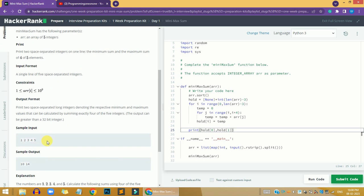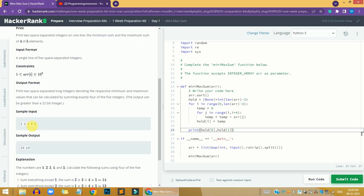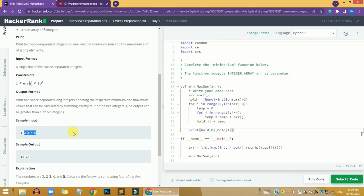With sample input like one, two, three, four, five, we first sort the array. After sorting, the minimum value is at the first position and the maximum is at the last. Since the array always has five values, we take the first four values and sum them to get the minimum sum. Then we remove the first element and sum the last four values to get the maximum sum. That is the logic behind this problem.